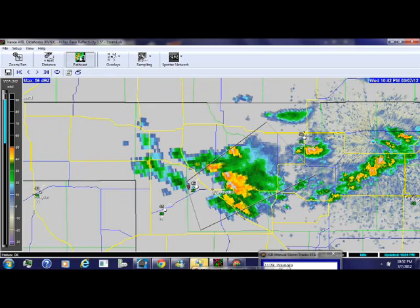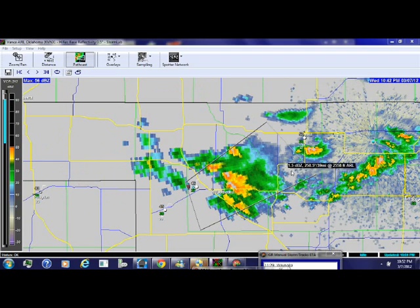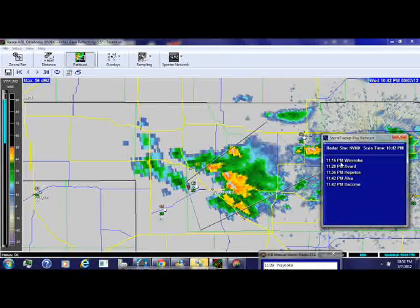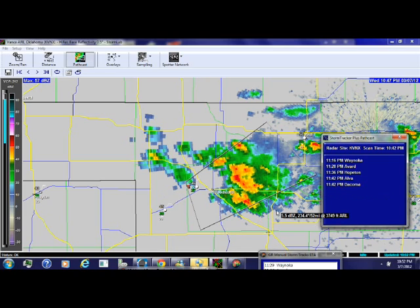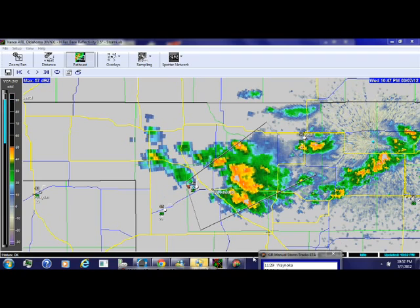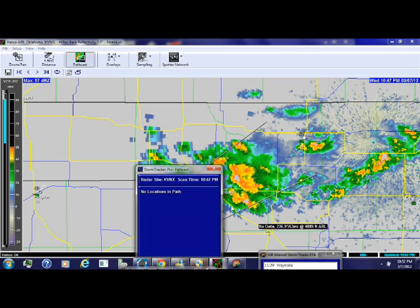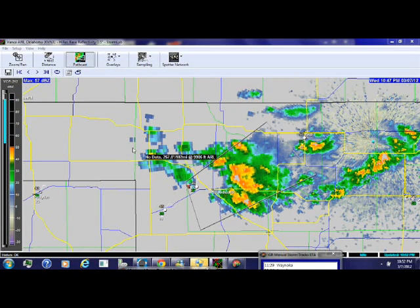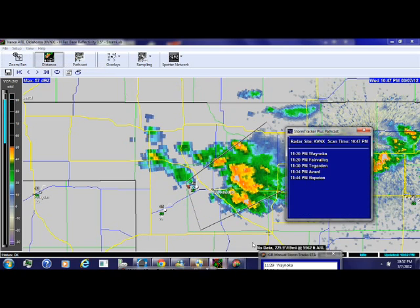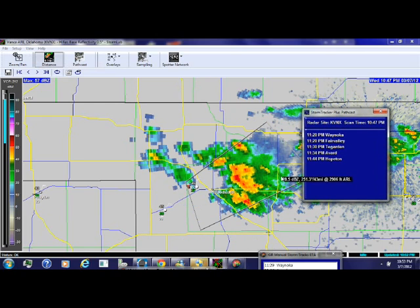Let's zoom out and do a PathCast. We're talking about Winoka at 11:16 PM, Avard at 11:28 PM, Hopetown at 11:36 PM, and 11:42 PM. You actually have to draw a path and keep it like that. This is the feature I like the most — honestly, it's a great thing to have built in.